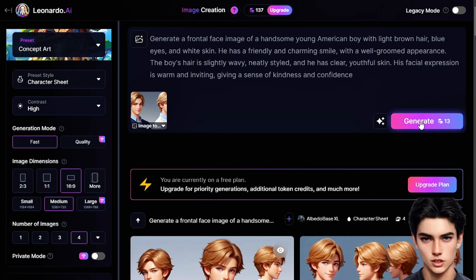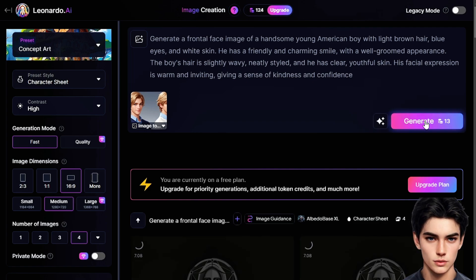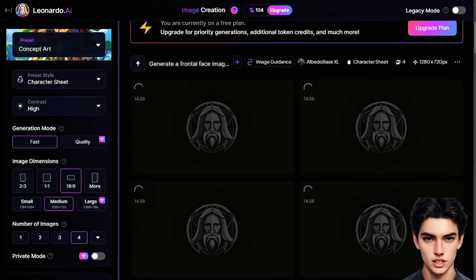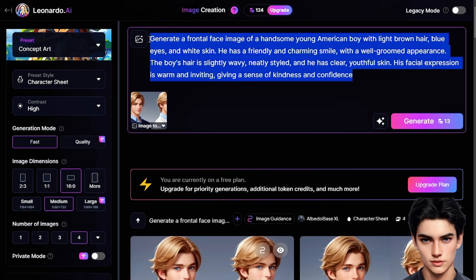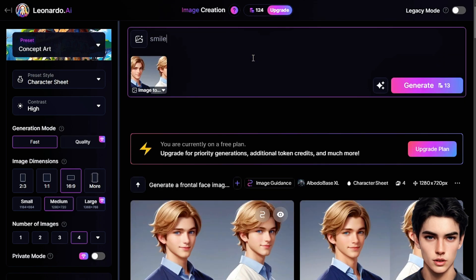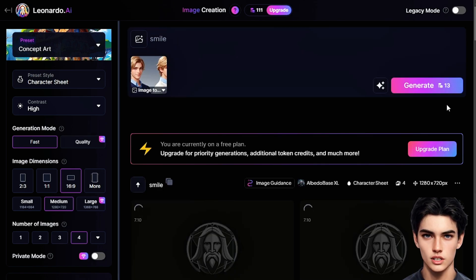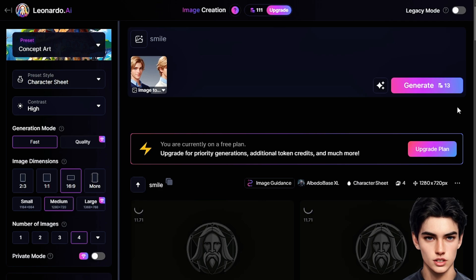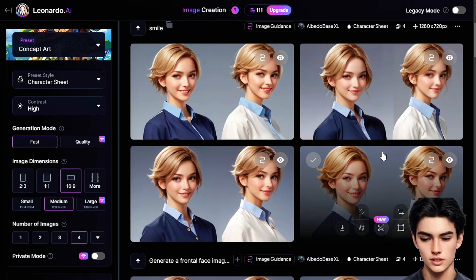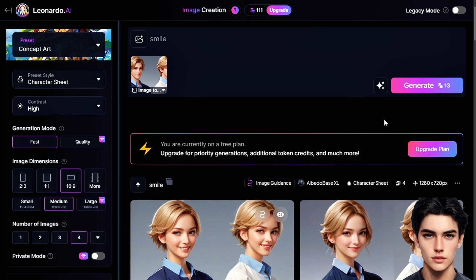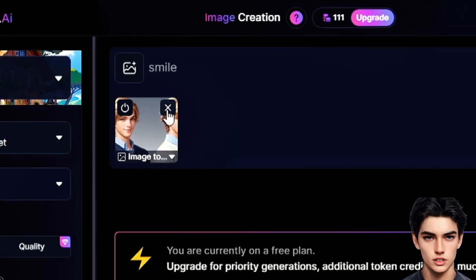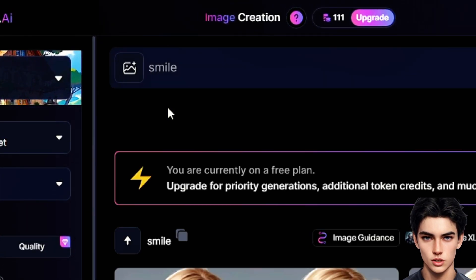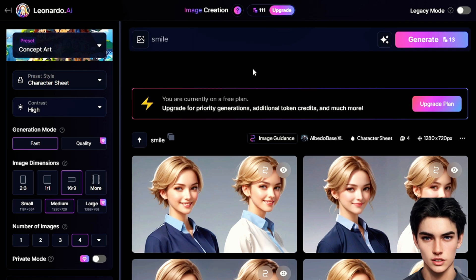By selecting image-to-image, you can use your original character image as a guiding reference for all the future images you create. This ensures that the AI keeps the same facial structure, expressions, and even minute details like the hair and eyes consistent across every image you generate. As you keep creating different poses or scenes with your character, the AI will reference back to that initial image. And if at any point you want to switch things up, you can simply remove the thumbnail being used as a guide, and the AI will reset for a fresh start.